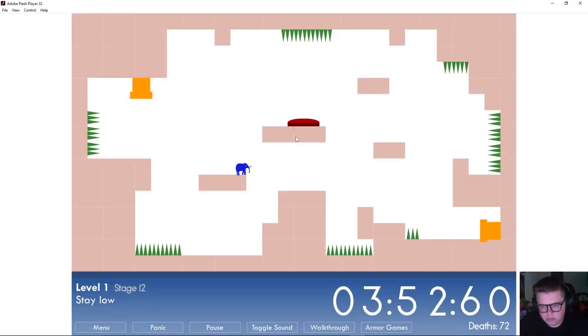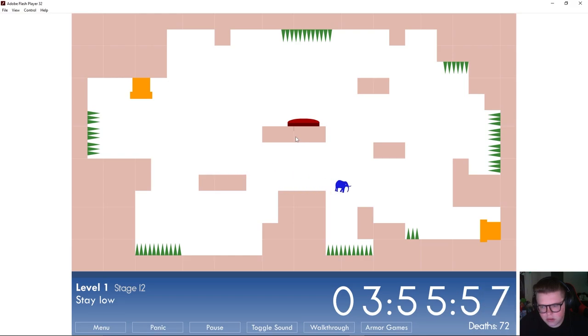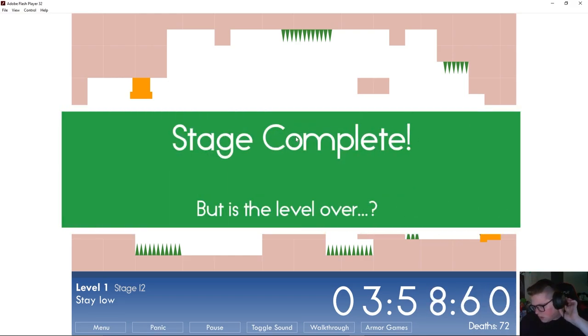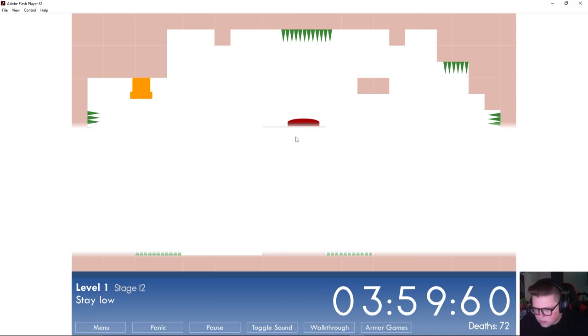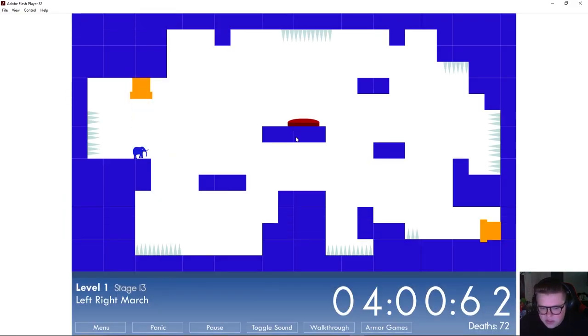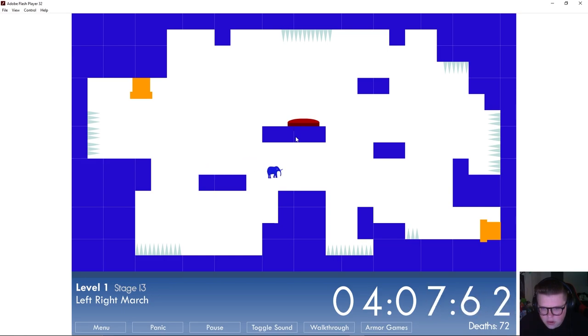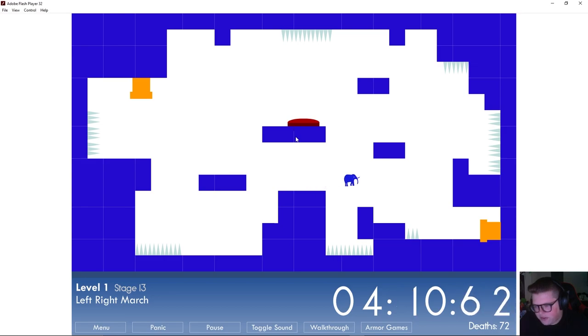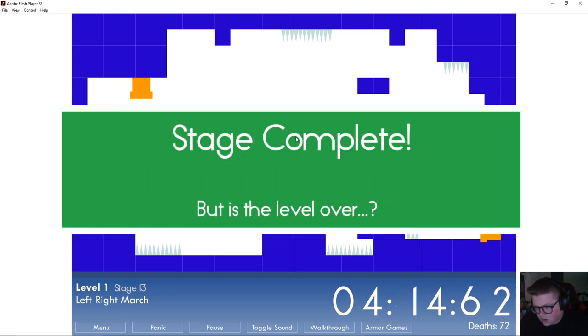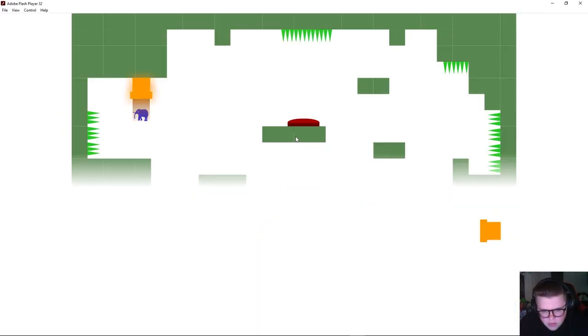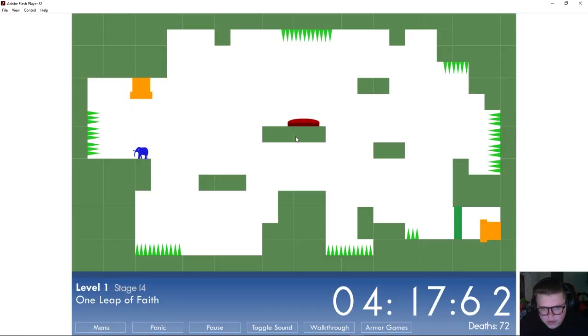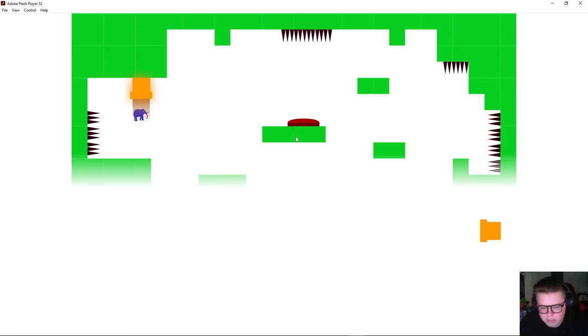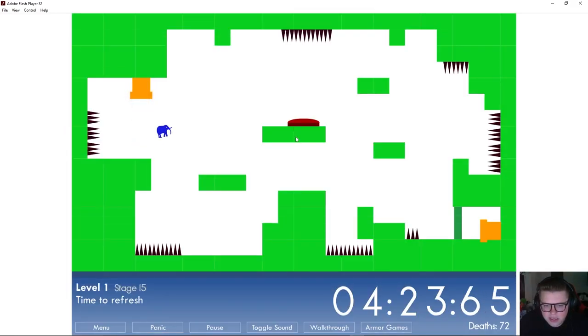Can I not... okay. Stay low, left right march. I have to click left and right. Okay okay, one leap of faith. Okay so I only had one jump. Time to refresh.